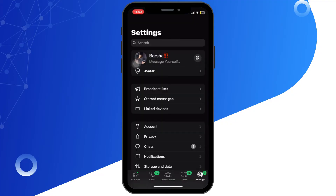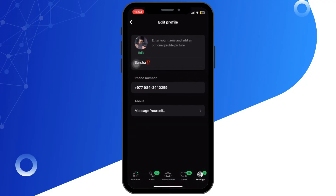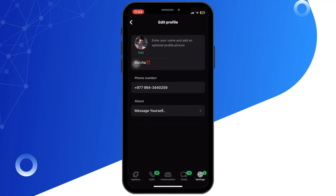Tap on Settings at the bottom right corner, then tap on your profile picture. Now tap on the edit icon.